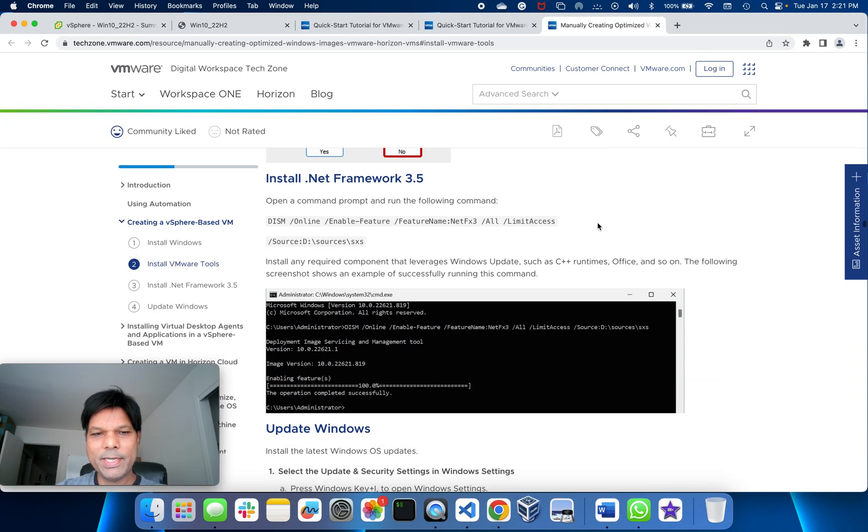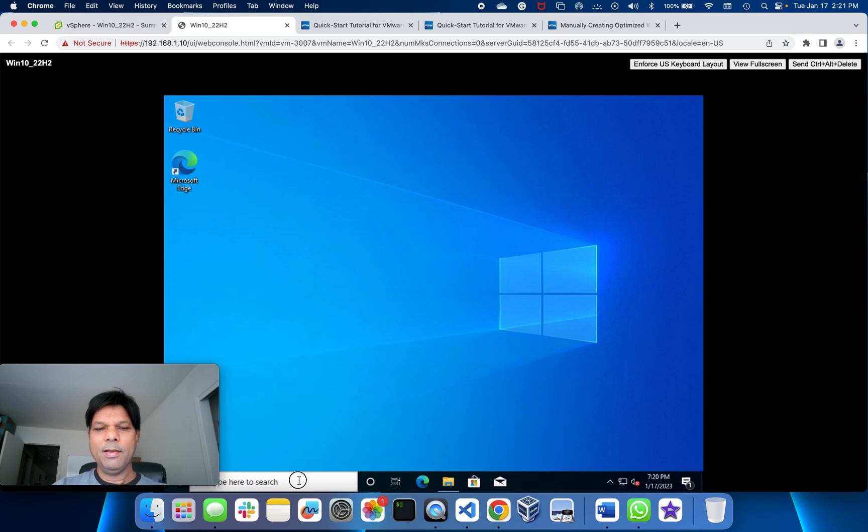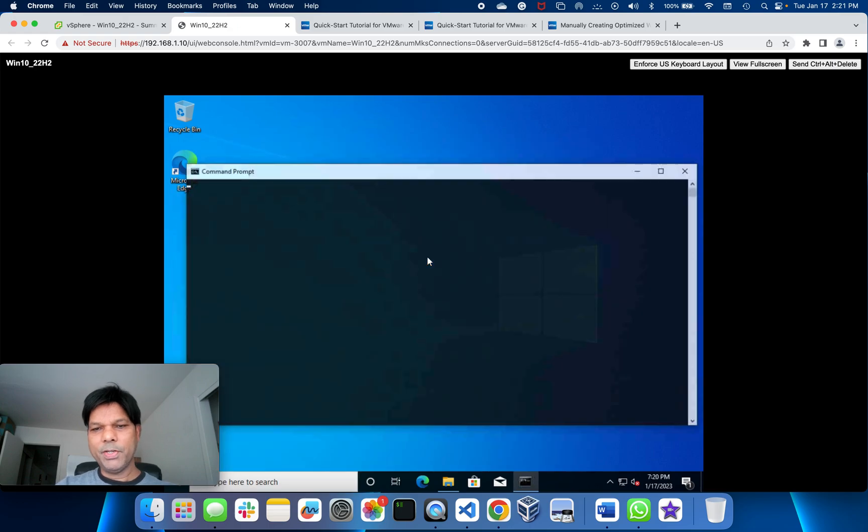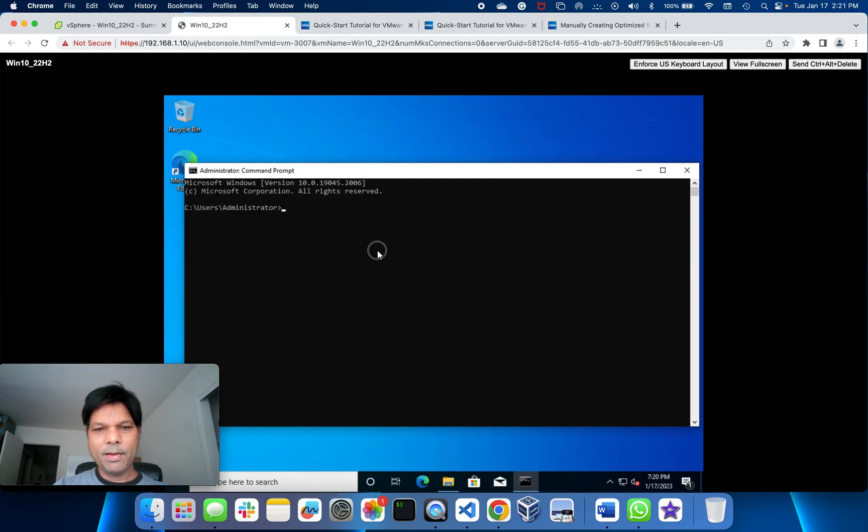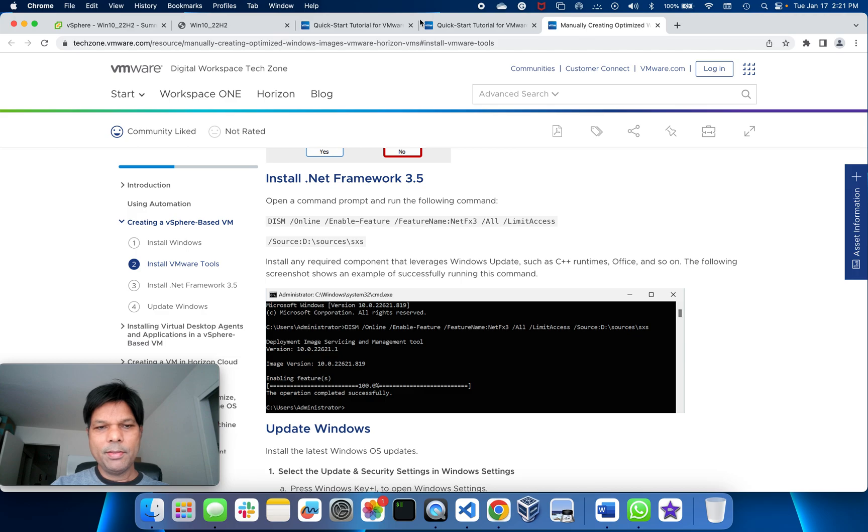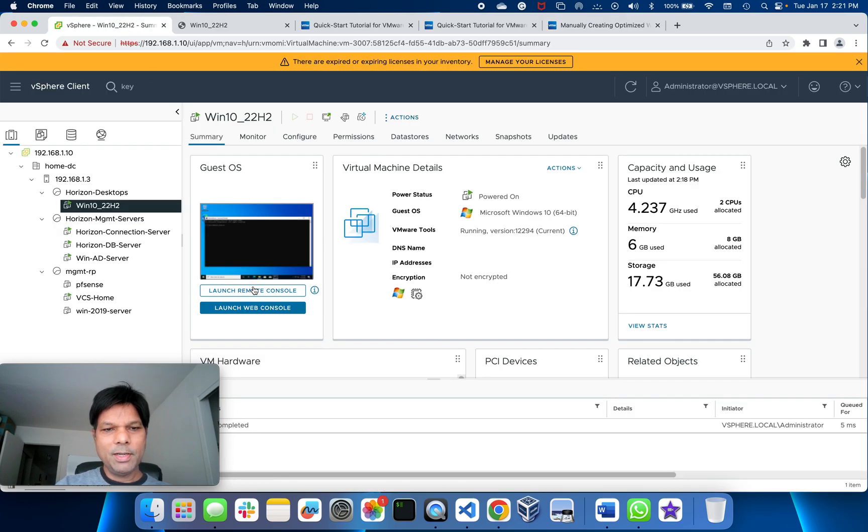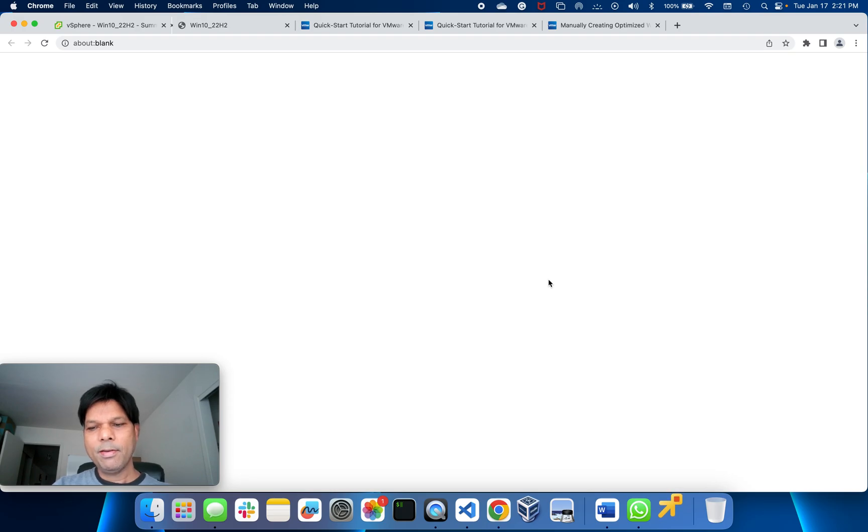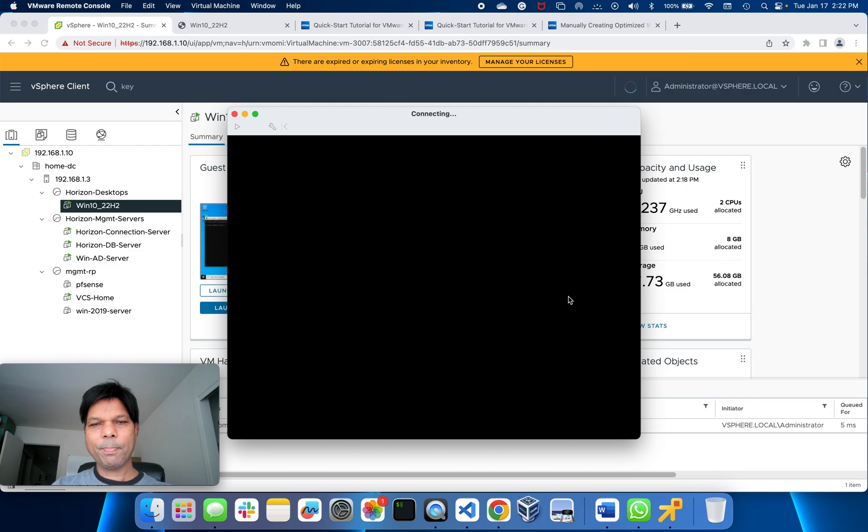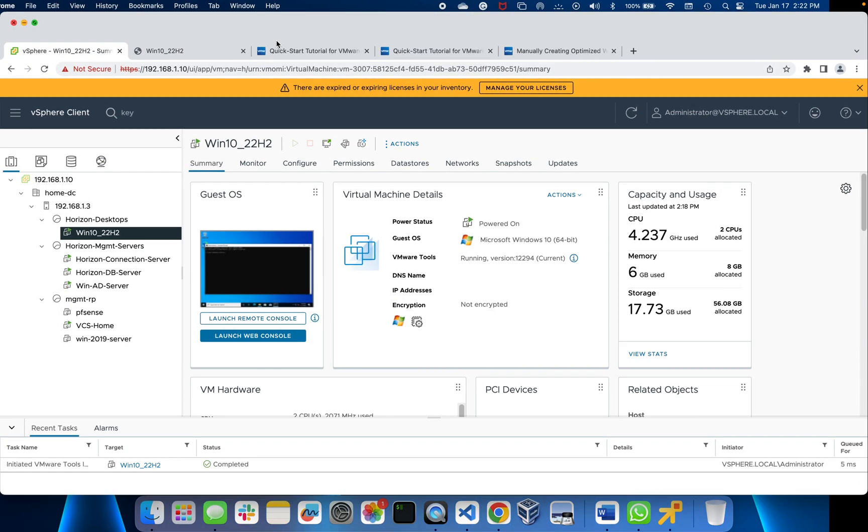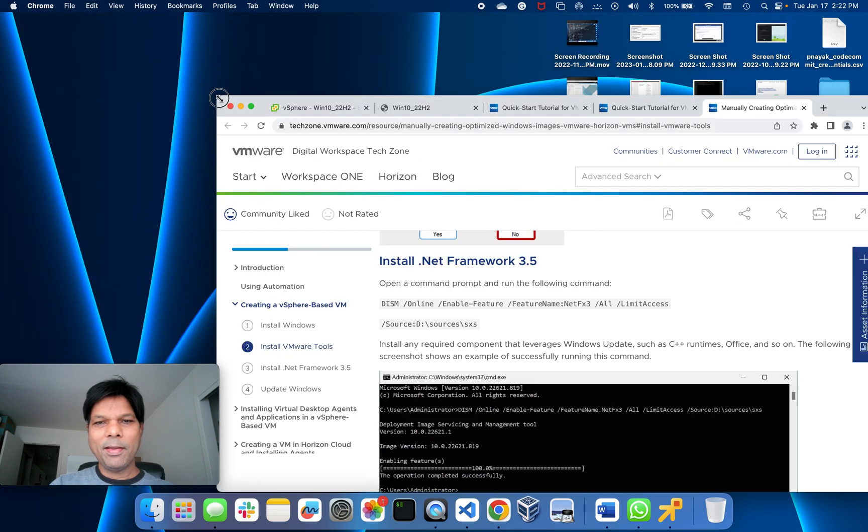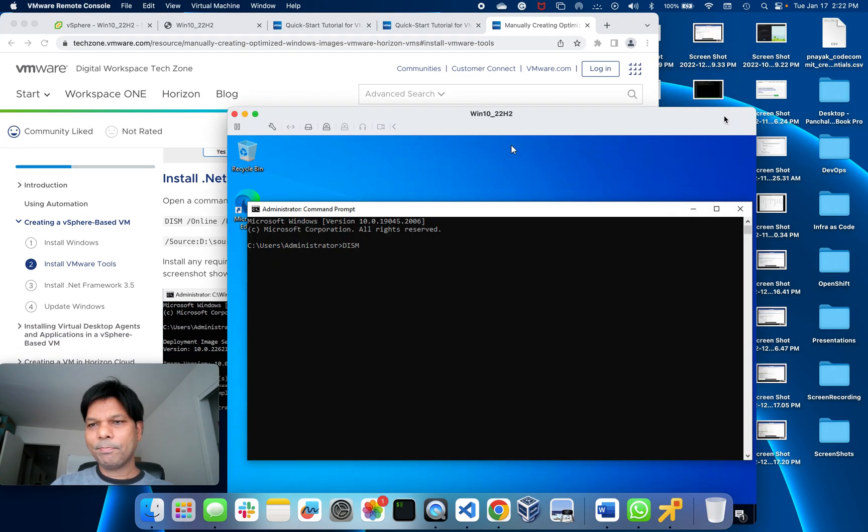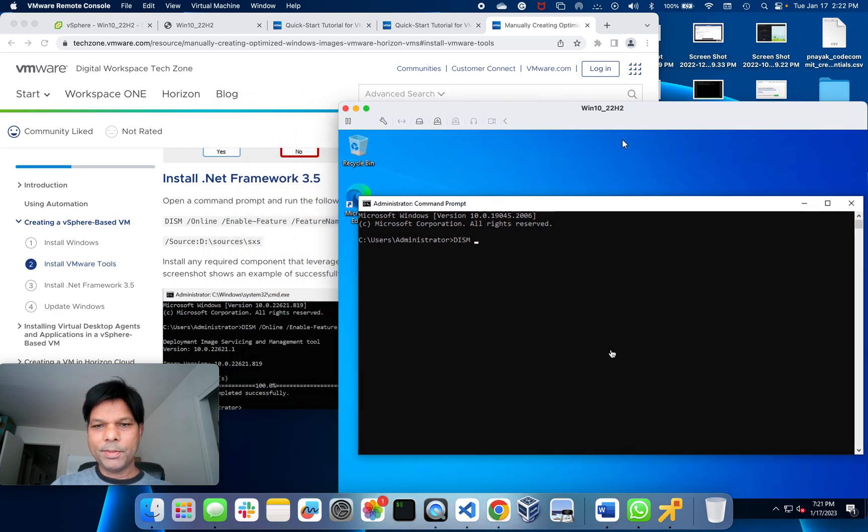That's for installing .NET Framework. What I need to do is open command line and run as administrator. I'll take the remote console of this machine, it will be easier just to see and type.